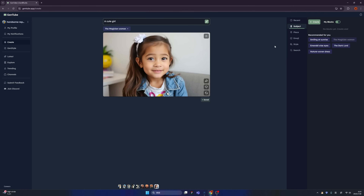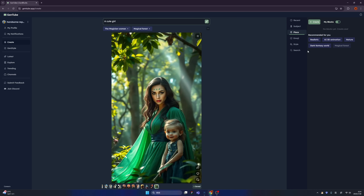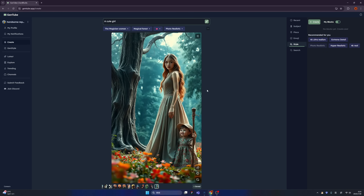We can add 'Magician Woman,' and this cute girl transformed into a magician woman in seconds. We can choose from different blocks — for example, 'Magical Forest.' See, that's amazing, right? And you also have emojis. Forget about all the complicated prompt tutorials; you can just simply build up by a click. For example, like the lips — now this magician woman is kissing a little girl. You can click Style and add something like 4K. Now we have a cute girl with a magician woman in a magical forest, and it's super realistic. The blocks really work and it's really cool.